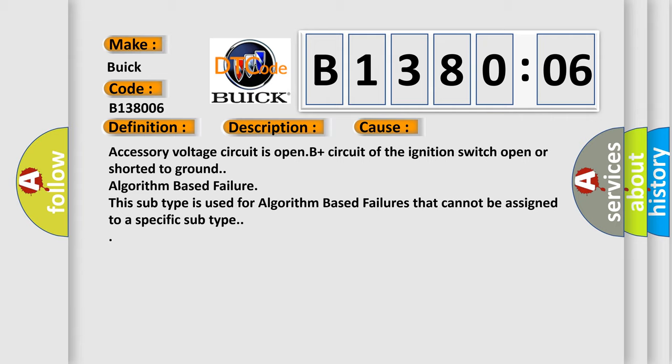Accessory voltage circuit is open, B plus circuit of the ignition switch open or short to ground. Algorithm based failure. This subtype is used for algorithm based failures that cannot be assigned to a specific subtype.